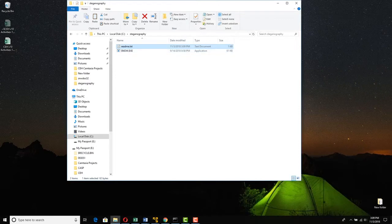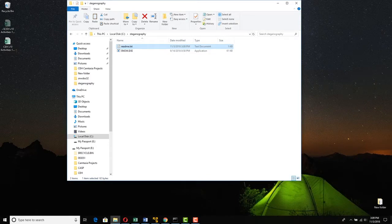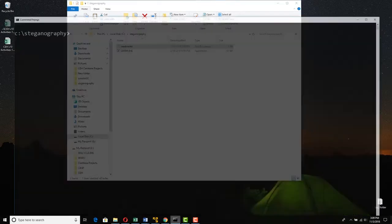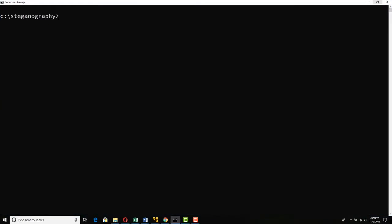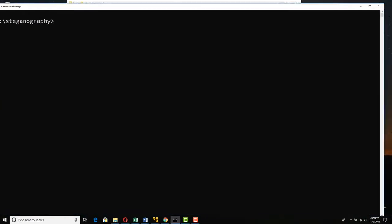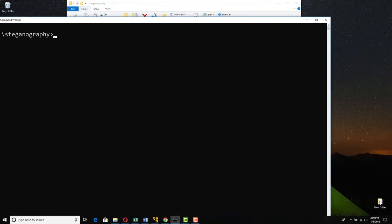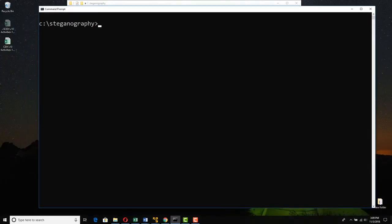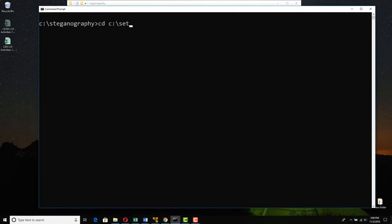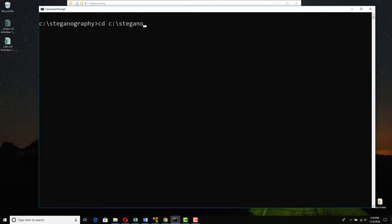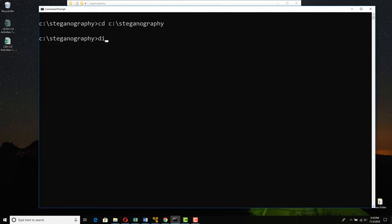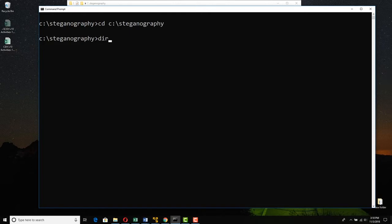So we'll open a command prompt here. I'm just going to resize this so you can see it a little better in the middle of the screen. I'm already in the steganography directory. How did I get here? I said cd c colon backslash steganography. And lo and behold, I'm here. When I type dir for directory and press enter, there's snowegsy, there's readme.txt.